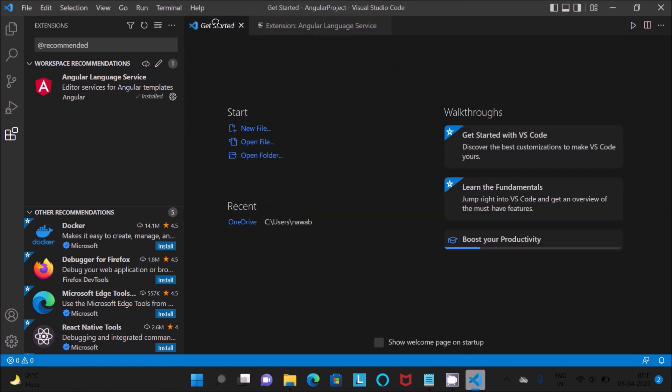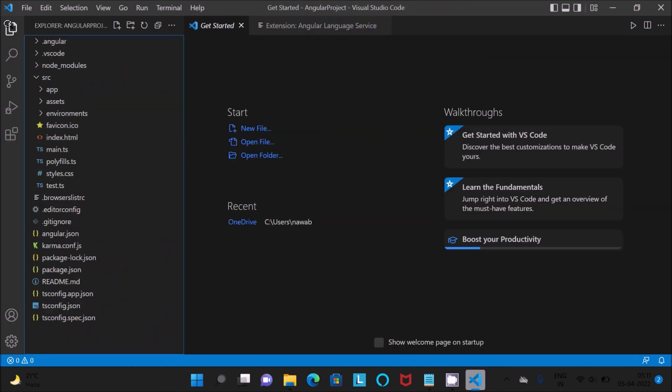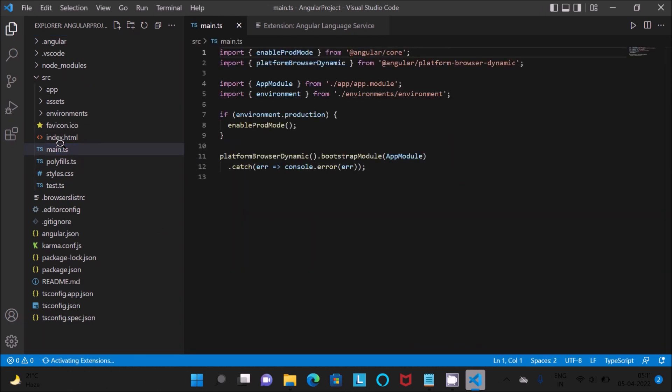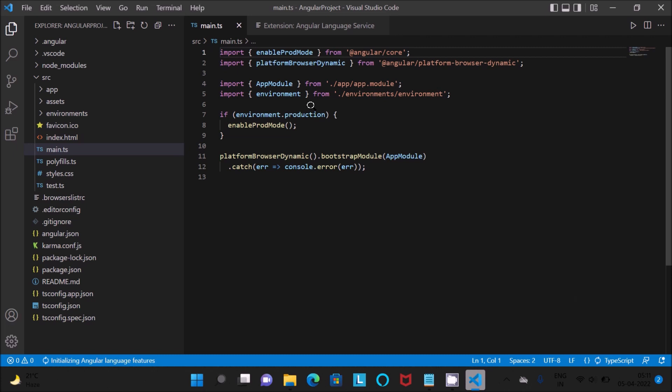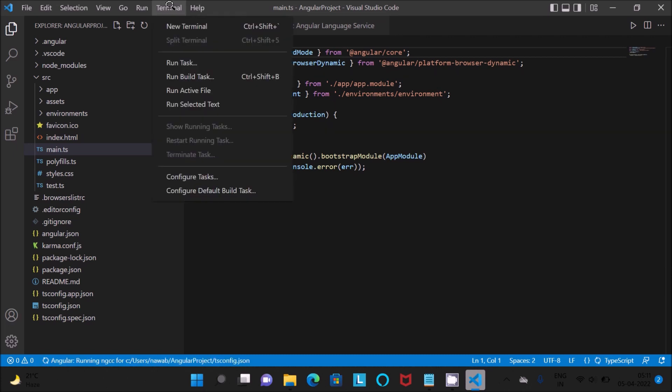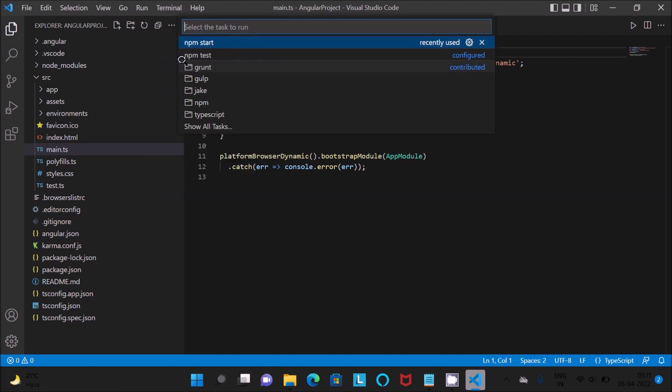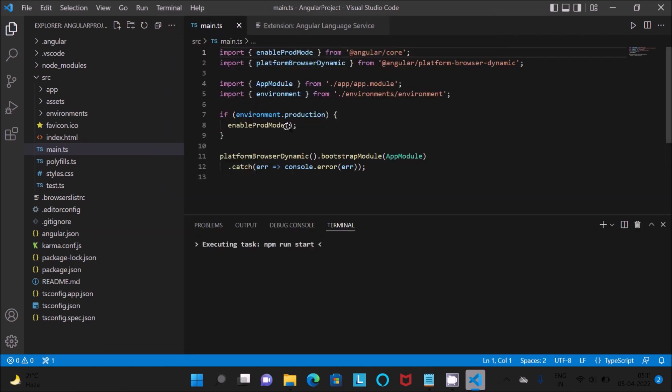Okay, after that, let's go there. You can see this is main.ts. Here you can see this is installing. Now let's go to the terminal and click on run task. Click on npm start.